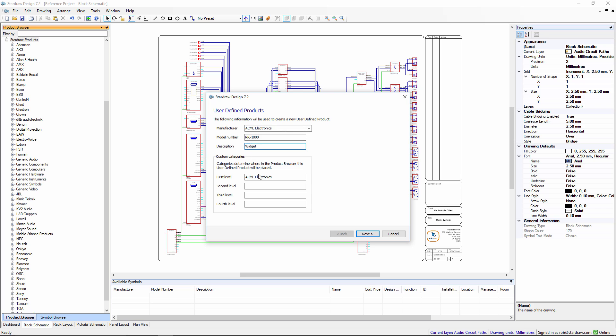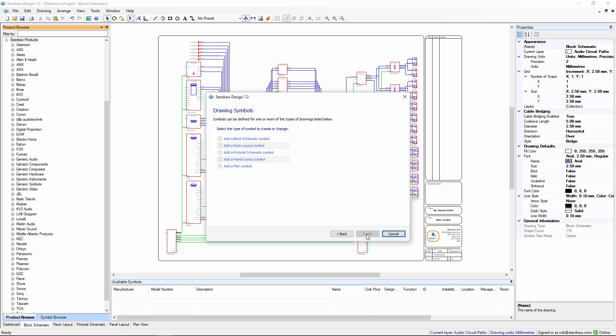The categories can be used to create subfolders within the manufacturer listing to organize your UDPs. Click on the next button and in this step we decide what kind of symbols to generate. So there is a symbol type for each of Stardraw Design 7.2's drawing environments. We'll begin with a block schematic symbol.